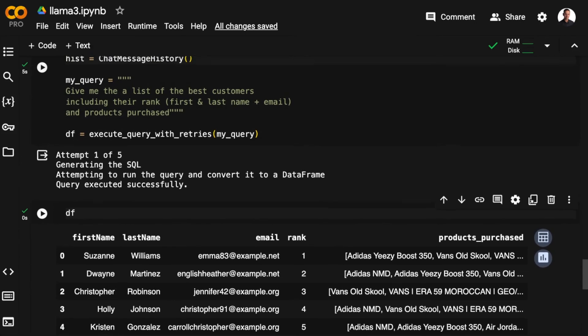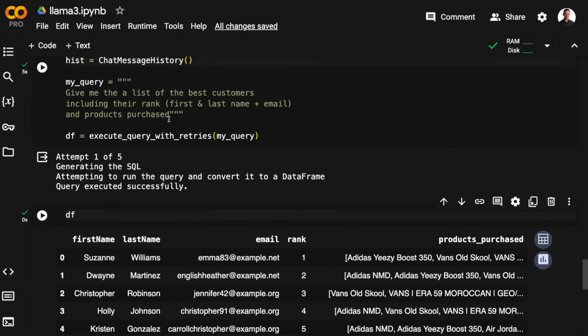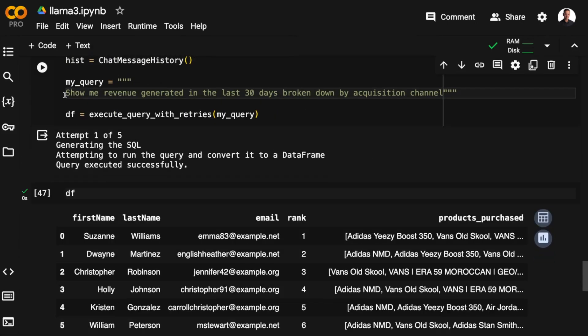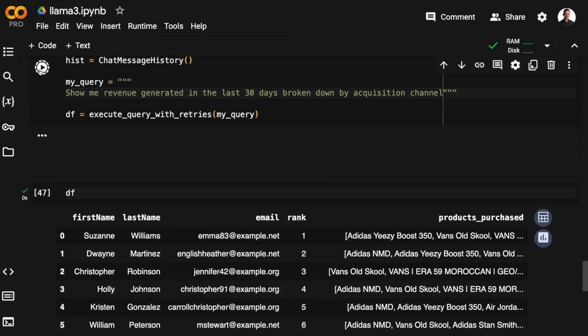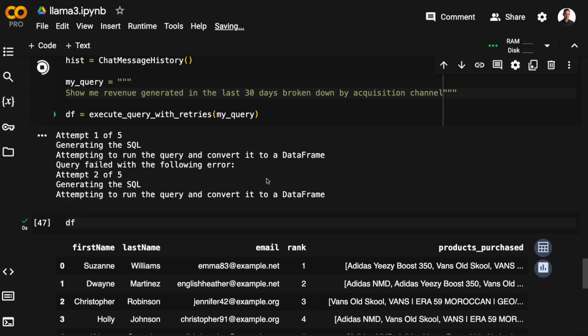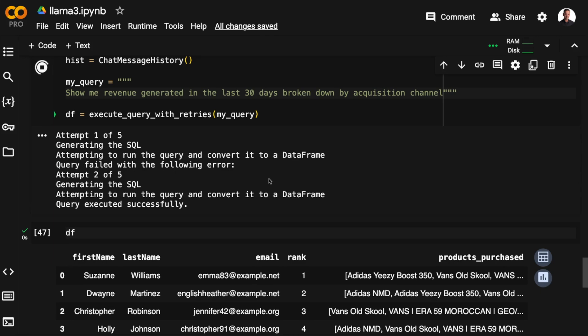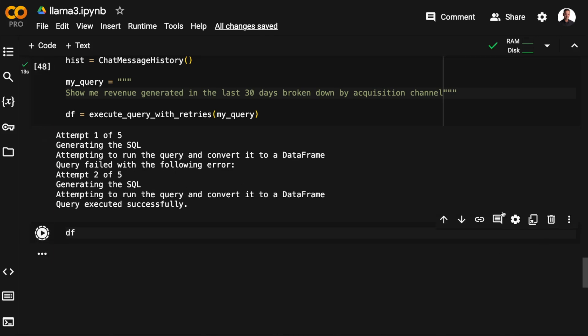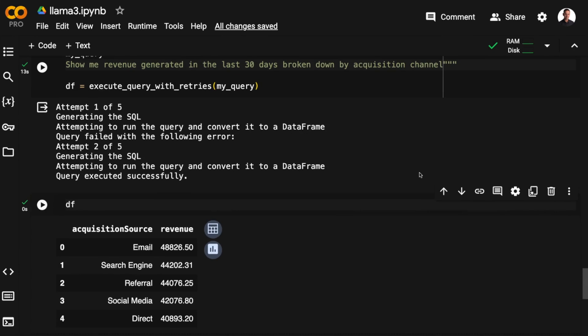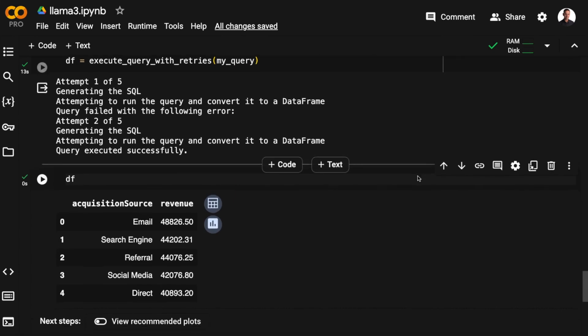Now let's try a different one. I'll do a classical one. Show me the revenue generated in the last 30 days broken down by acquisition channel. And here you can see that the first attempt is unsuccessful. It fails. But feeding back the error message makes the second attempt successful. And here we have revenue broken down by acquisition source.